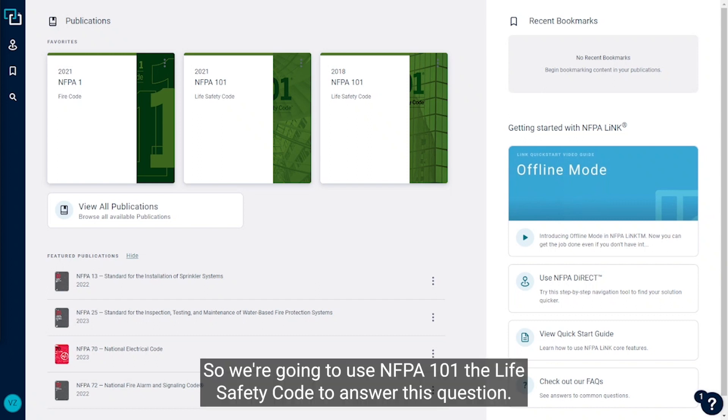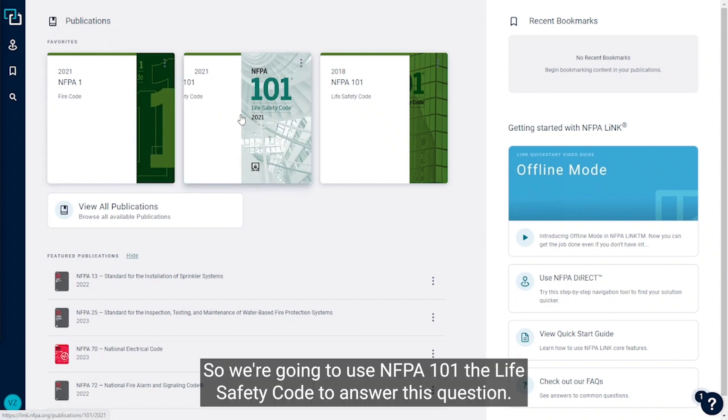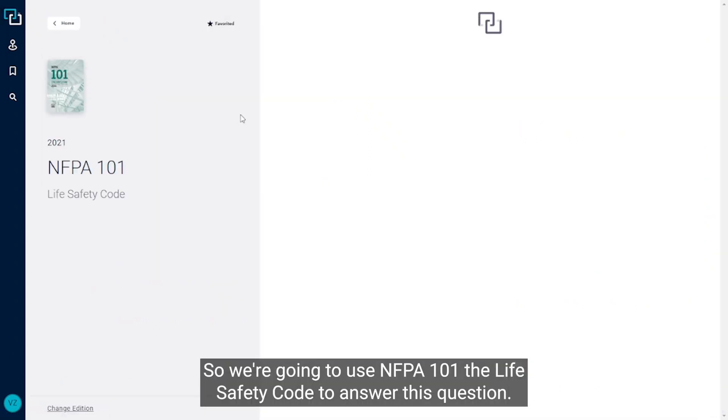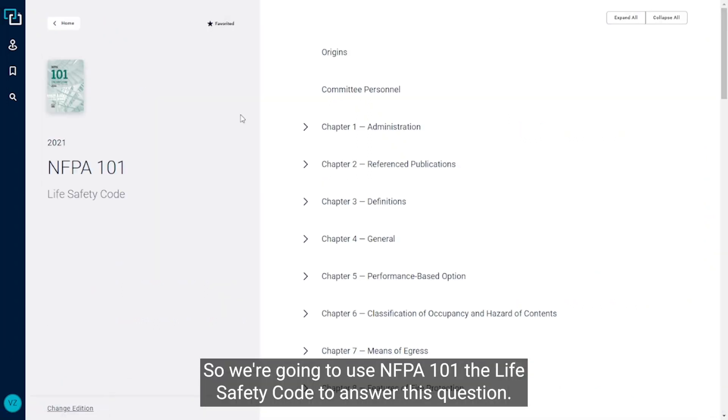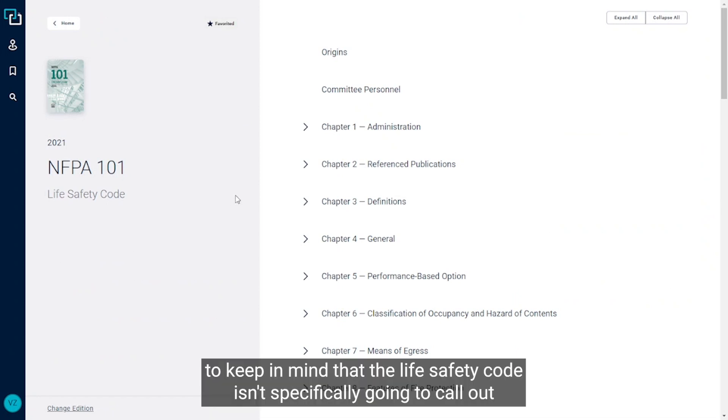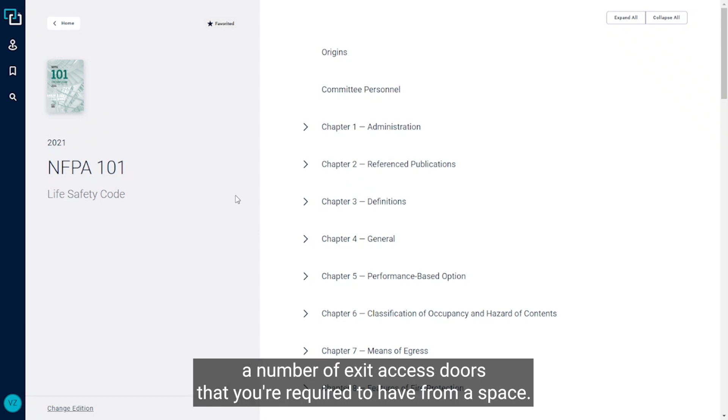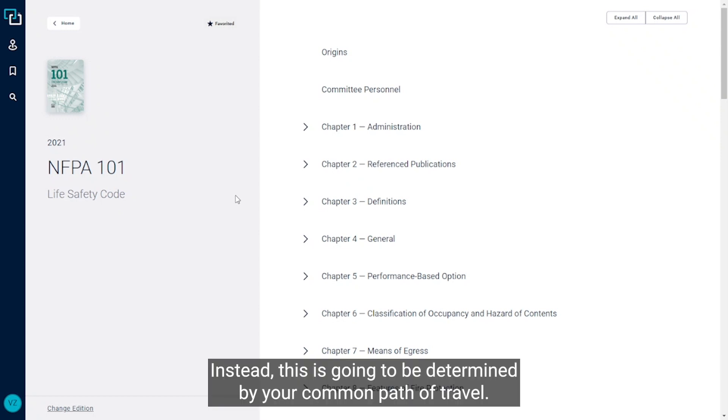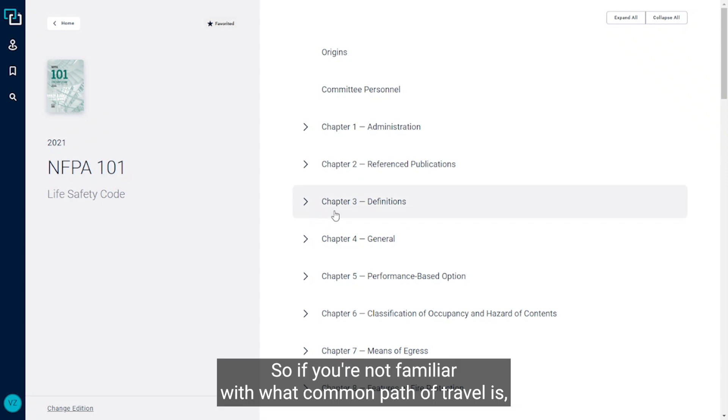We're going to use NFPA 101, the life safety code, to answer this question. And it's important to keep in mind that the life safety code isn't specifically going to call out a number of exit access doors that you're required to have from a space. Instead, this is going to be determined by your common path of travel.